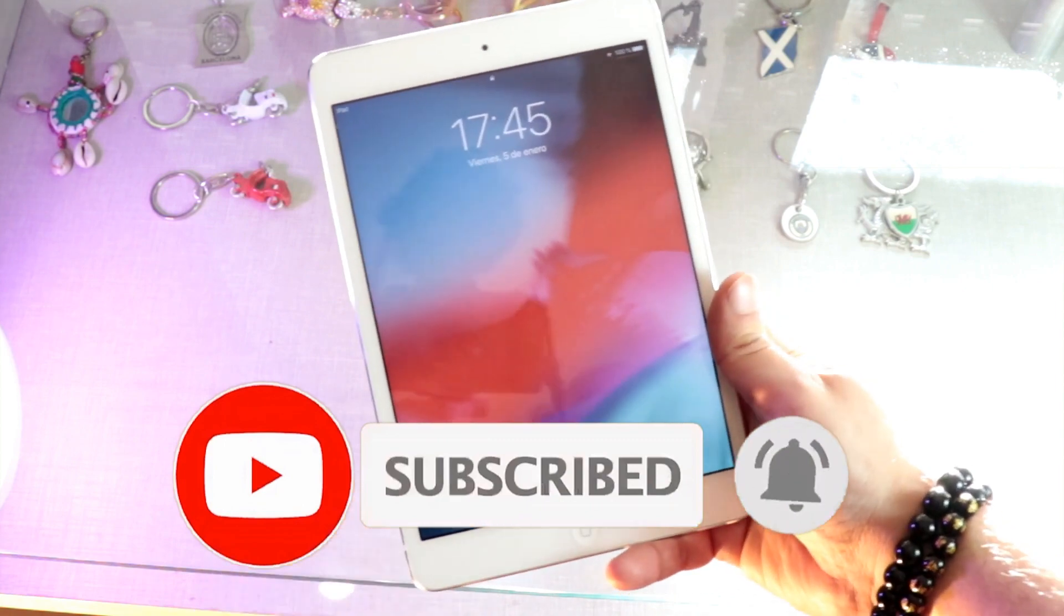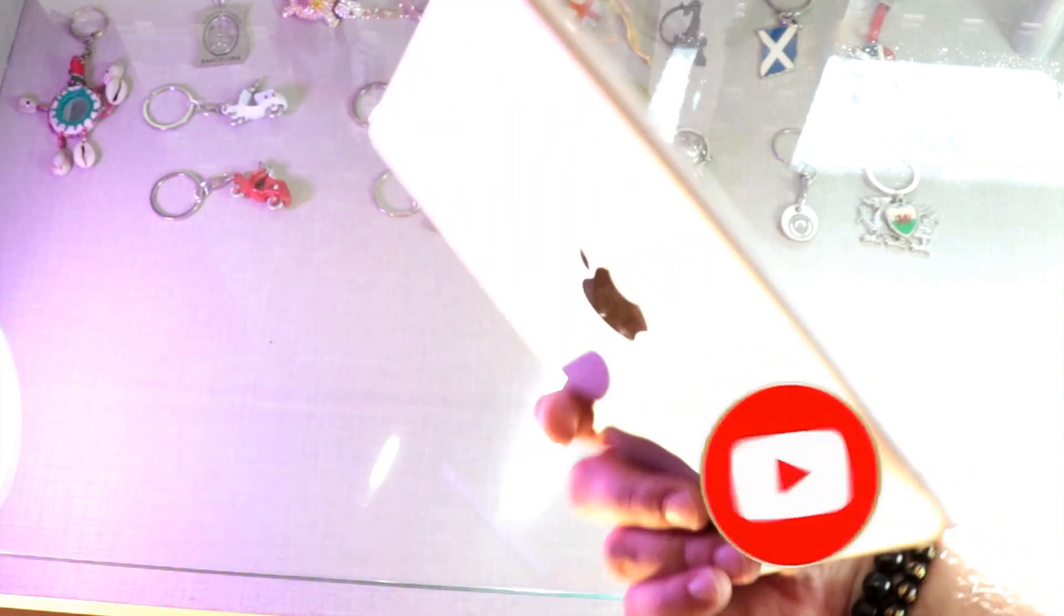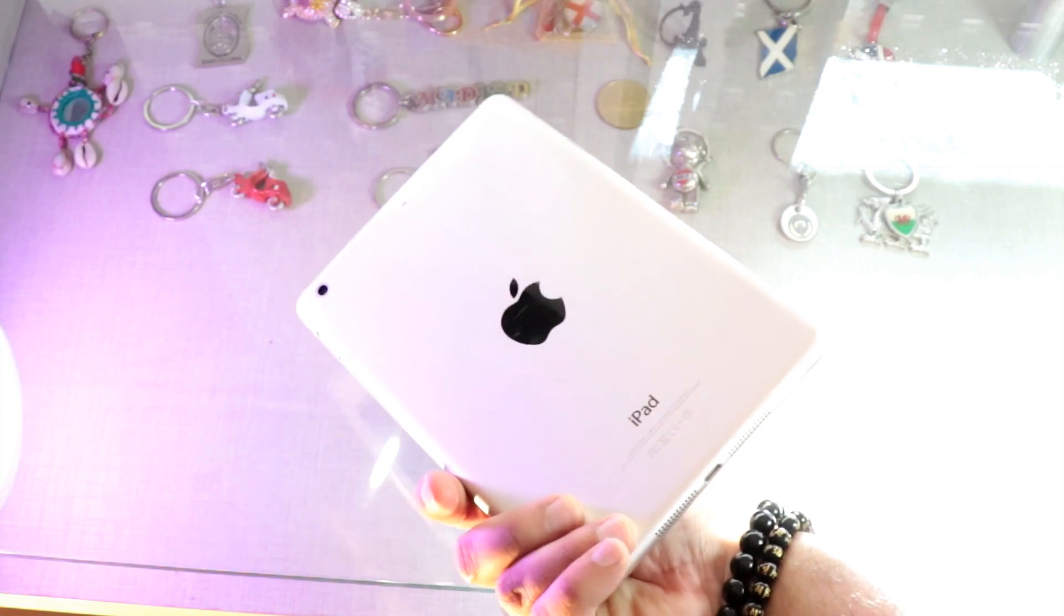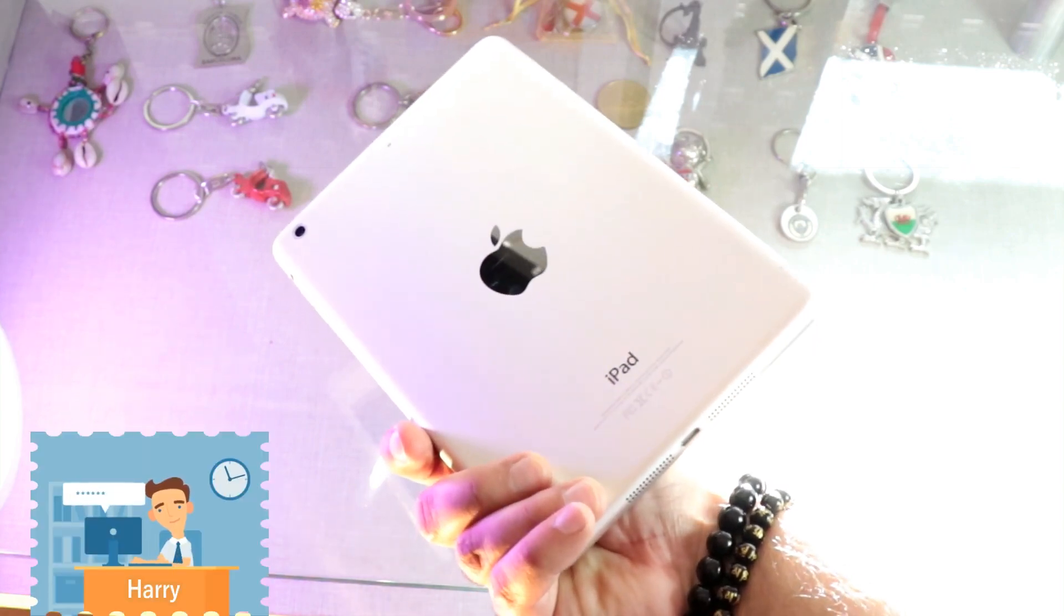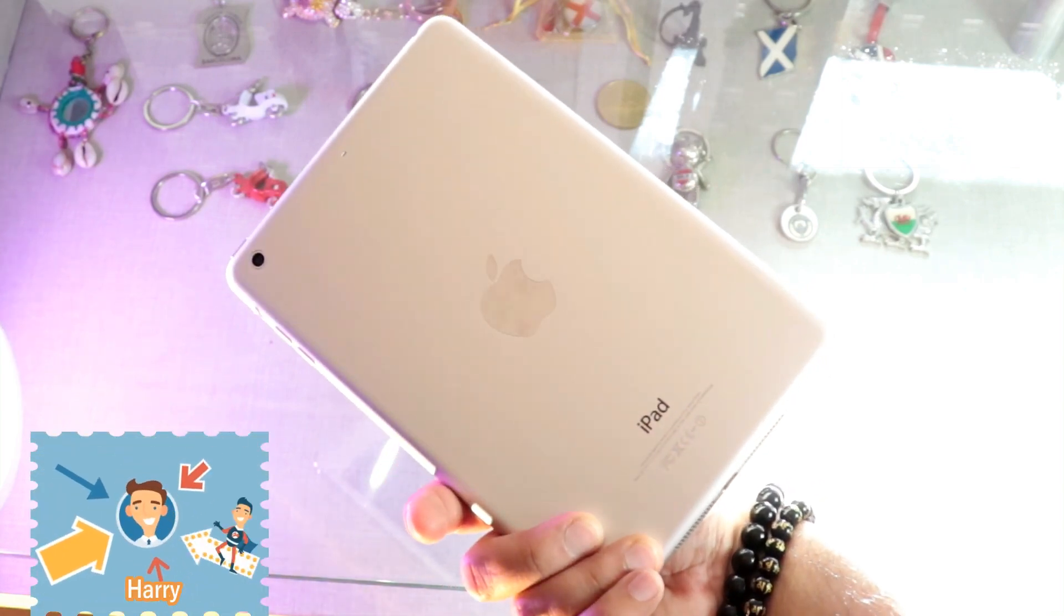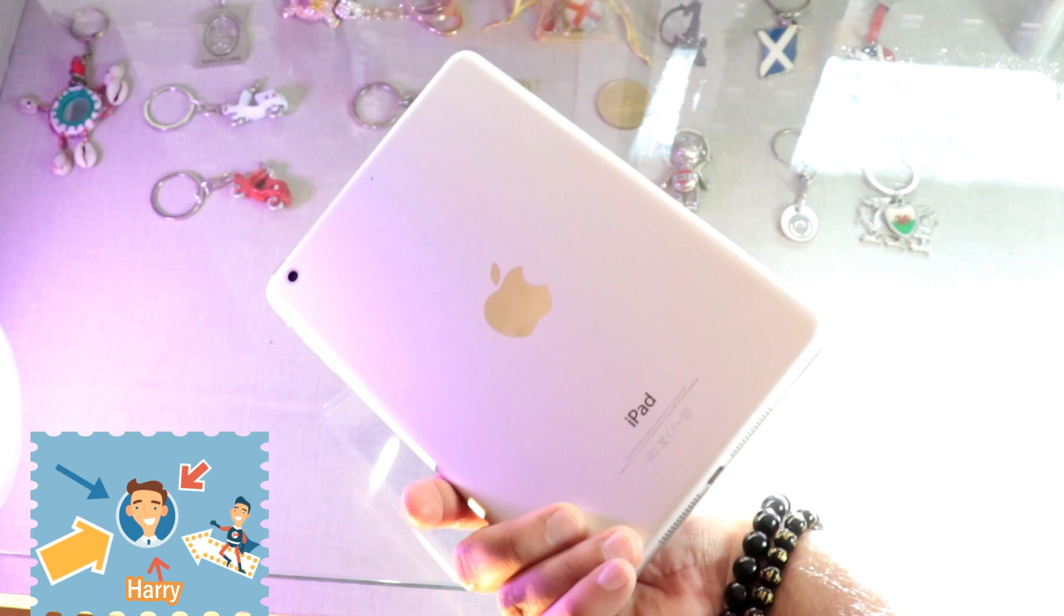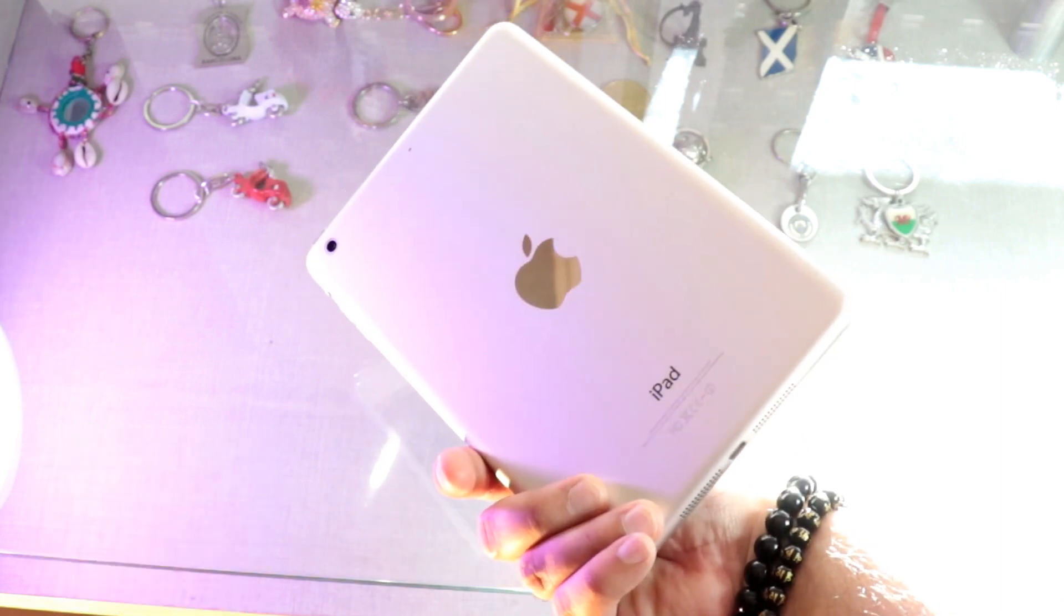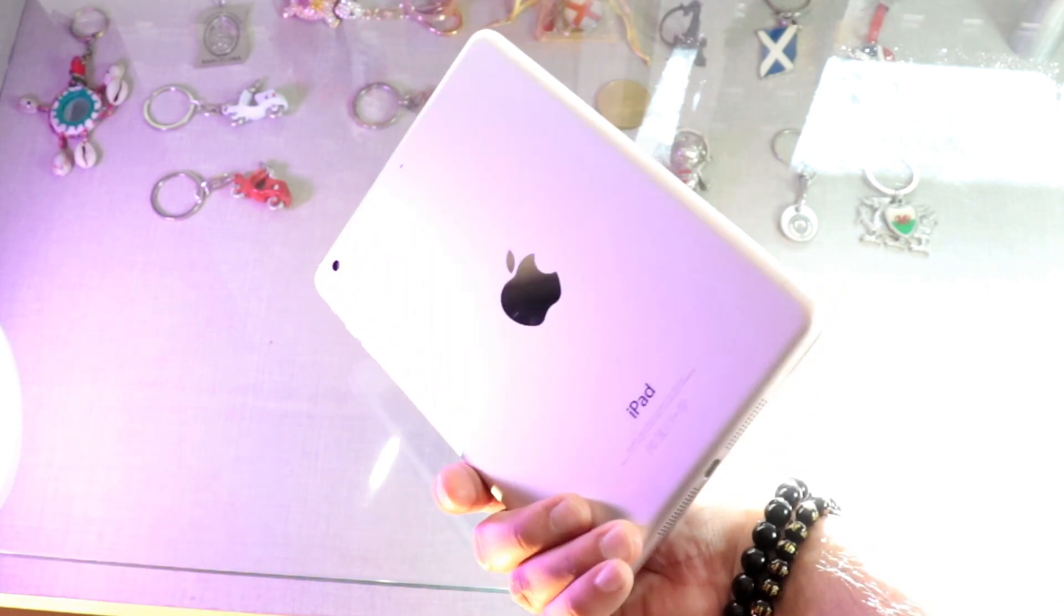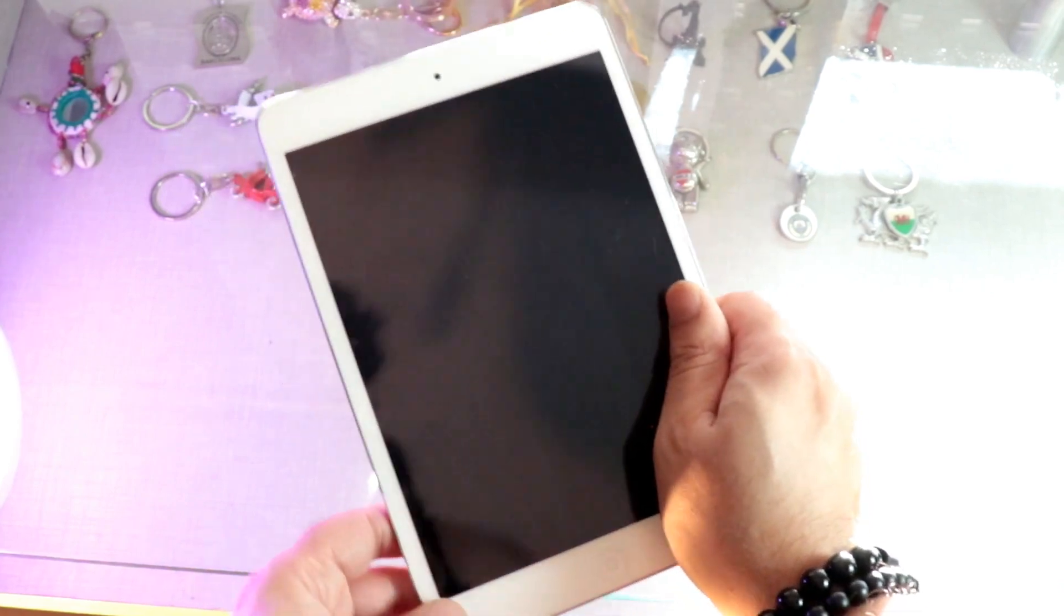In this, we're going to show you how we can do a hard factory reset to an iPad Mini. This is iPad Mini 2, iPad Mini 1, 2, 3, 4, or any other version of iPad. The process will be the same.